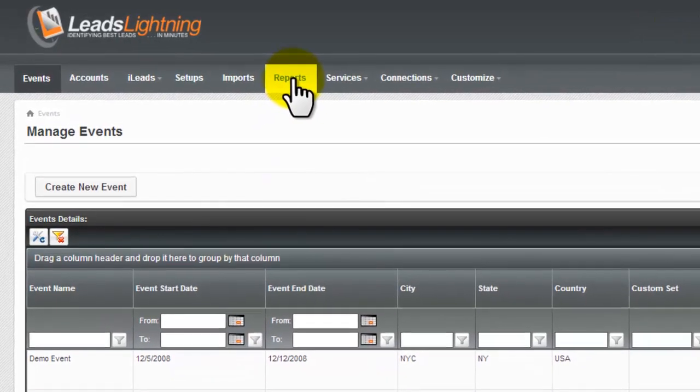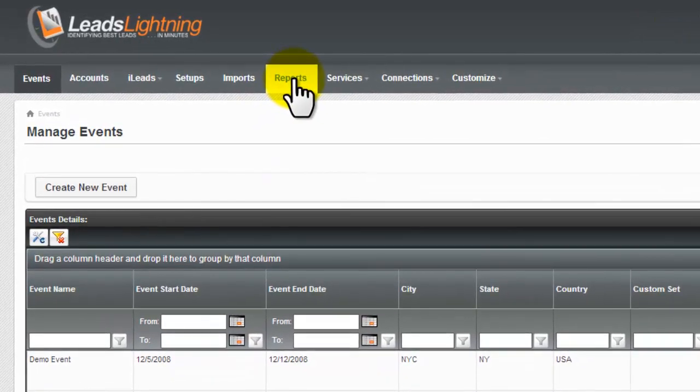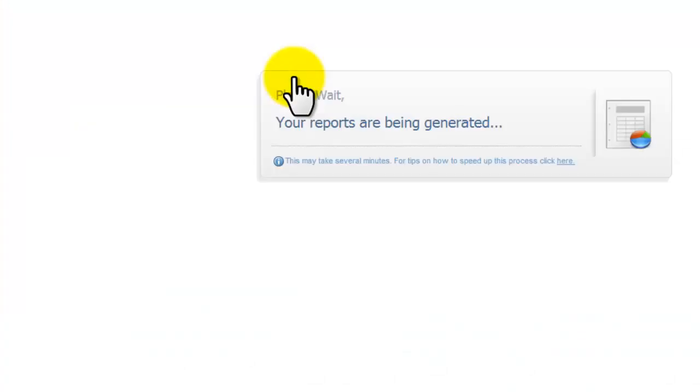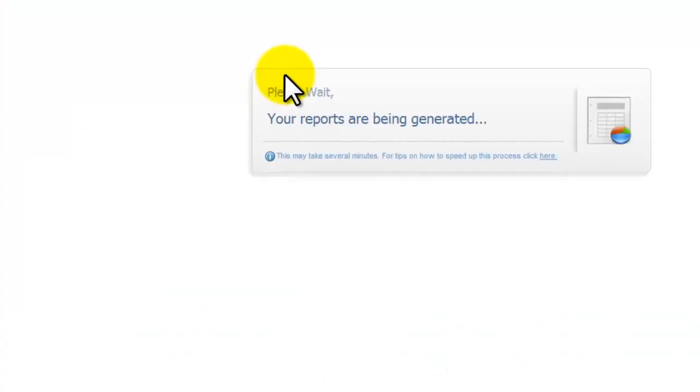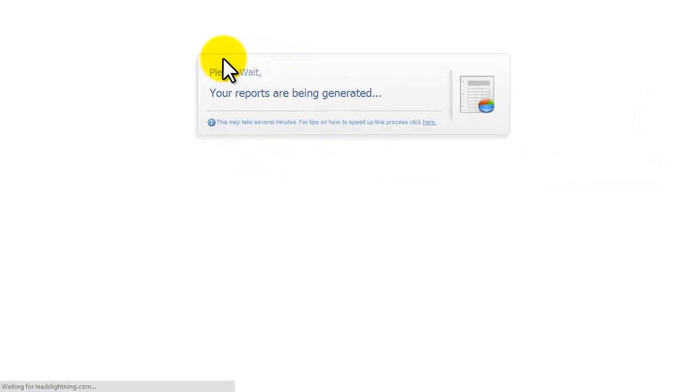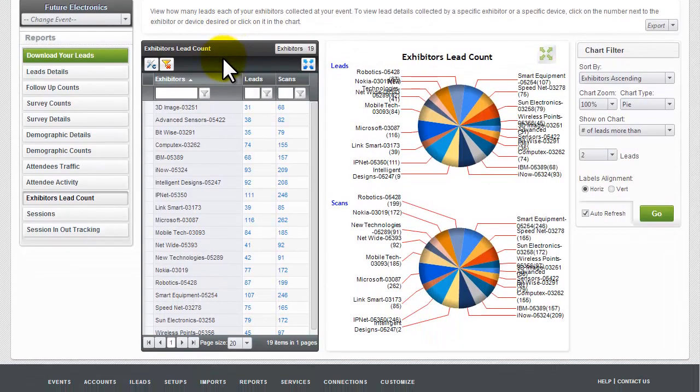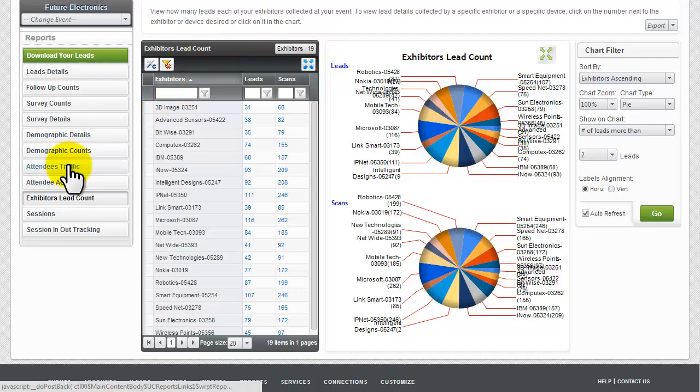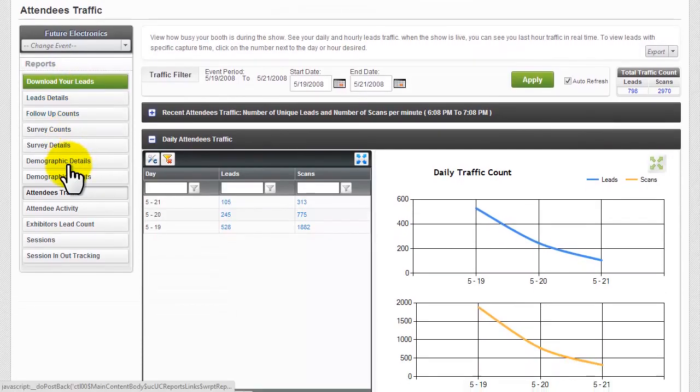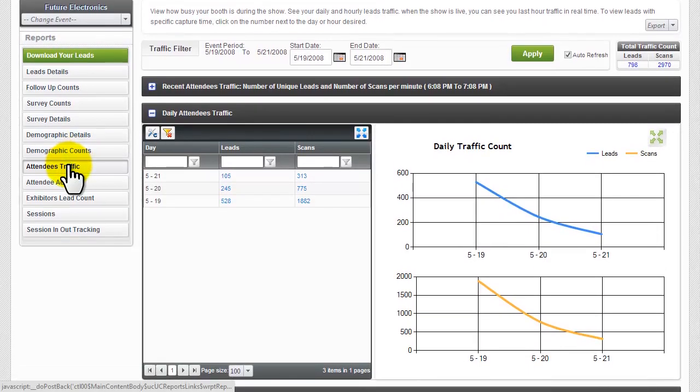Show managers, it's easy to view and export the highlights and data from your events. Get an accurate picture of show floor activity with real-time attendee traffic, rank exhibitors based on booth traffic, and gather attendee data from badge scans.